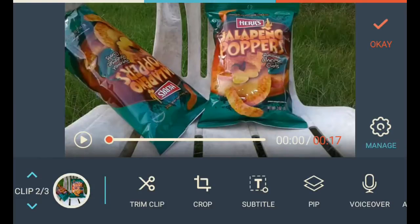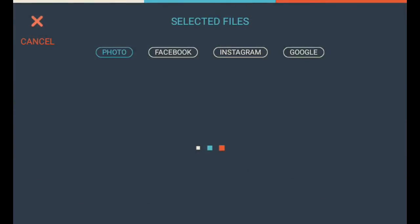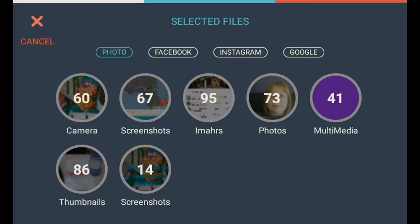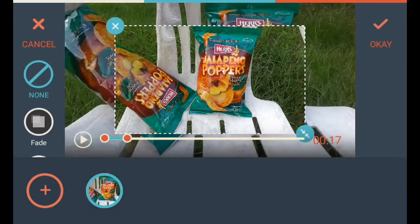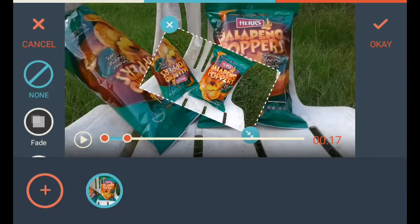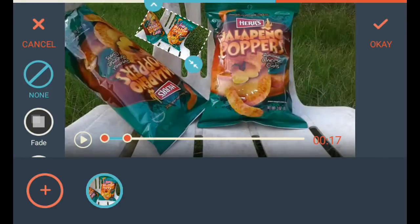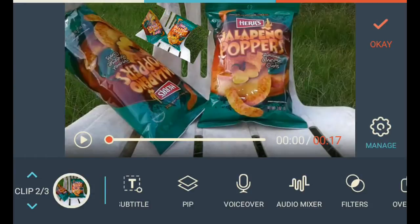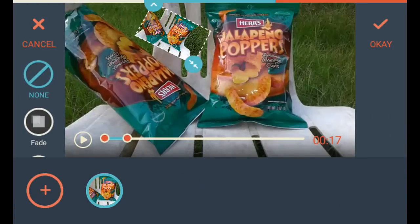Go in here. You've got trim clip, crop, subtitle, picture in picture. You can add that. I can choose to add this. Tell it okay. And you see it also shows the duration there — it's only that long.